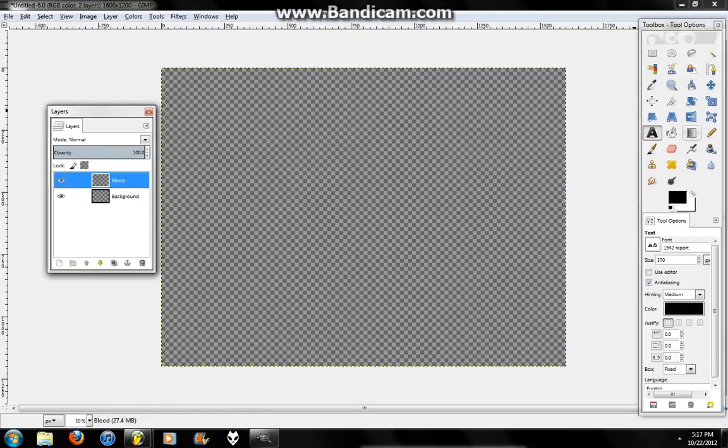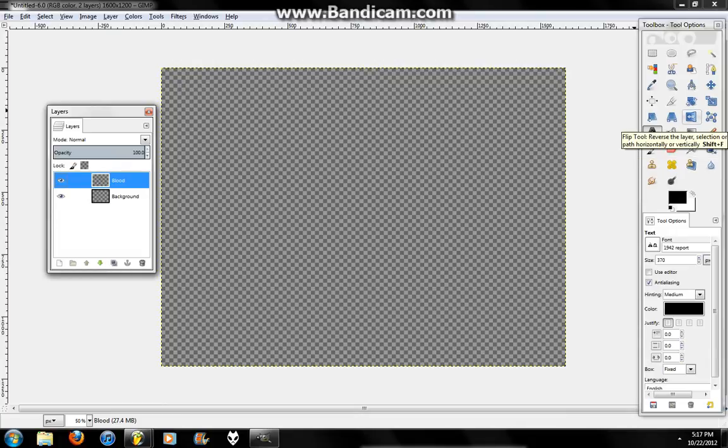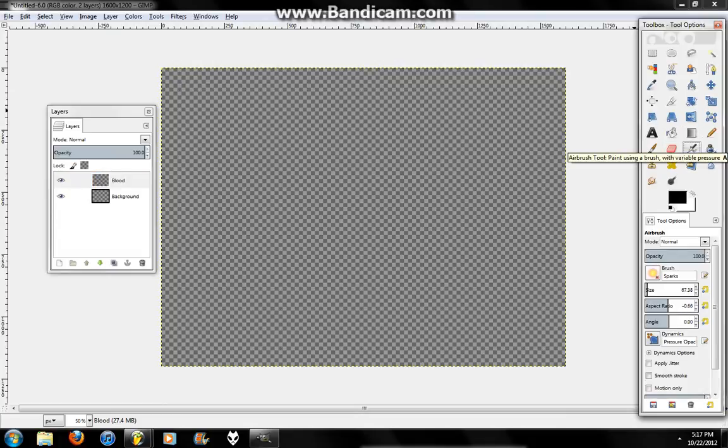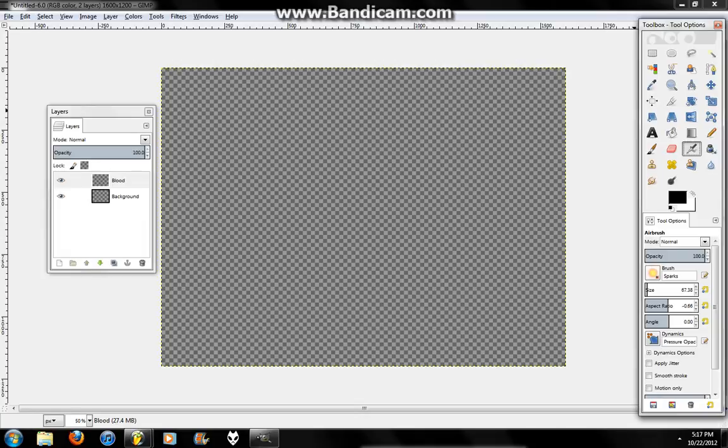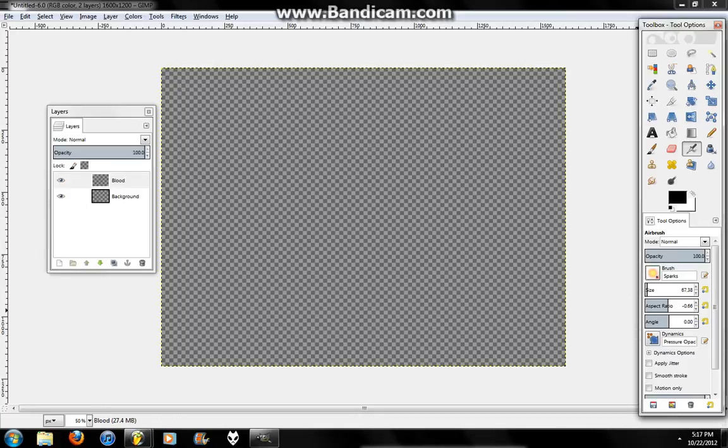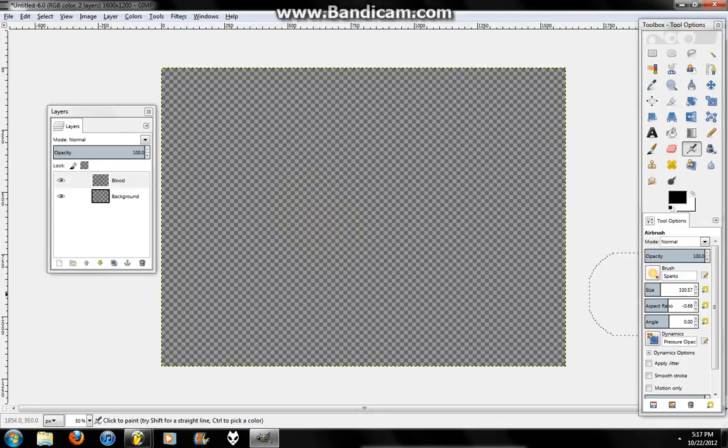Alright. So now you can go to the Spray Pool tool, the Airbrush tool. This is not a swimming lesson. And you're going to go Brush, and you're going to change it to Sparks. And you can just change the size to whatever you want it to be.